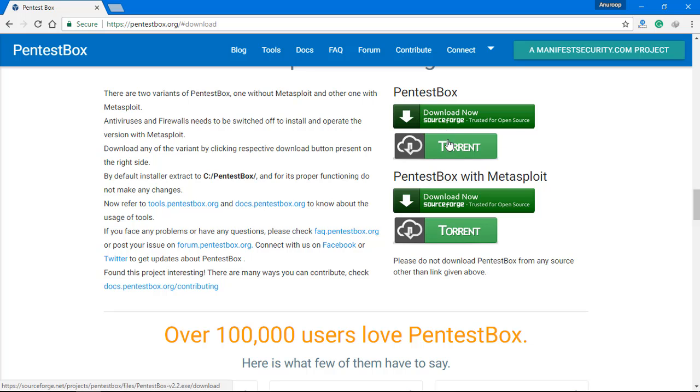Now there are two major options. The first is only PenTestBox and the second one is PenTestBox with Metasploit. The major difference between those is that PenTestBox with Metasploit has Metasploit in addition.